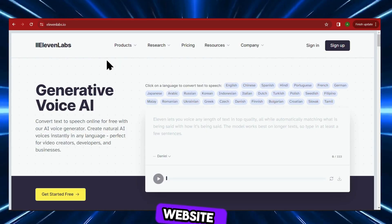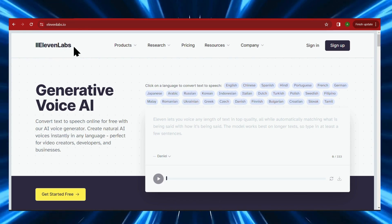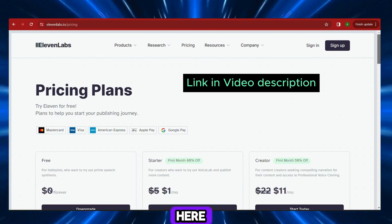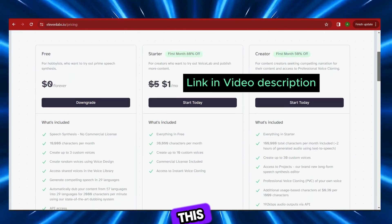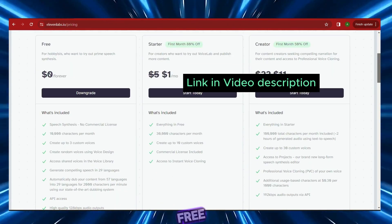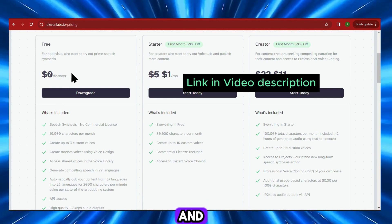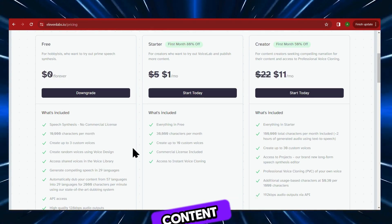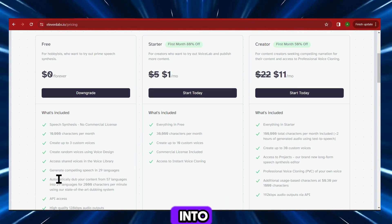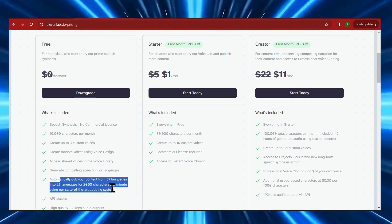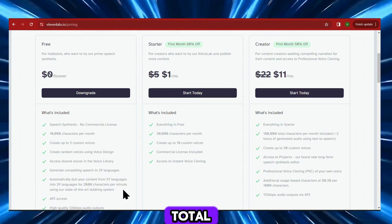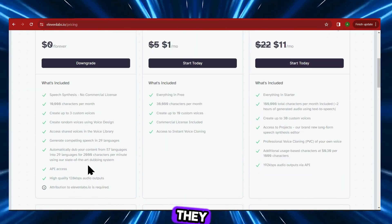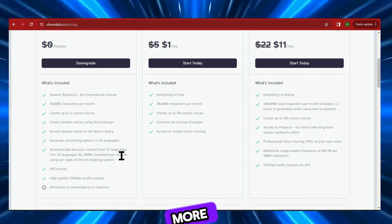Head to this website called ElevenLabs. Up at the very top, click on the Pricing tab. The great news is you can use this entirely for free — they have a free plan, and it's free forever. With this, you can automatically dub your content from 57 languages into 29 other languages, and you can do this for a total of about 5 minutes worth of content.